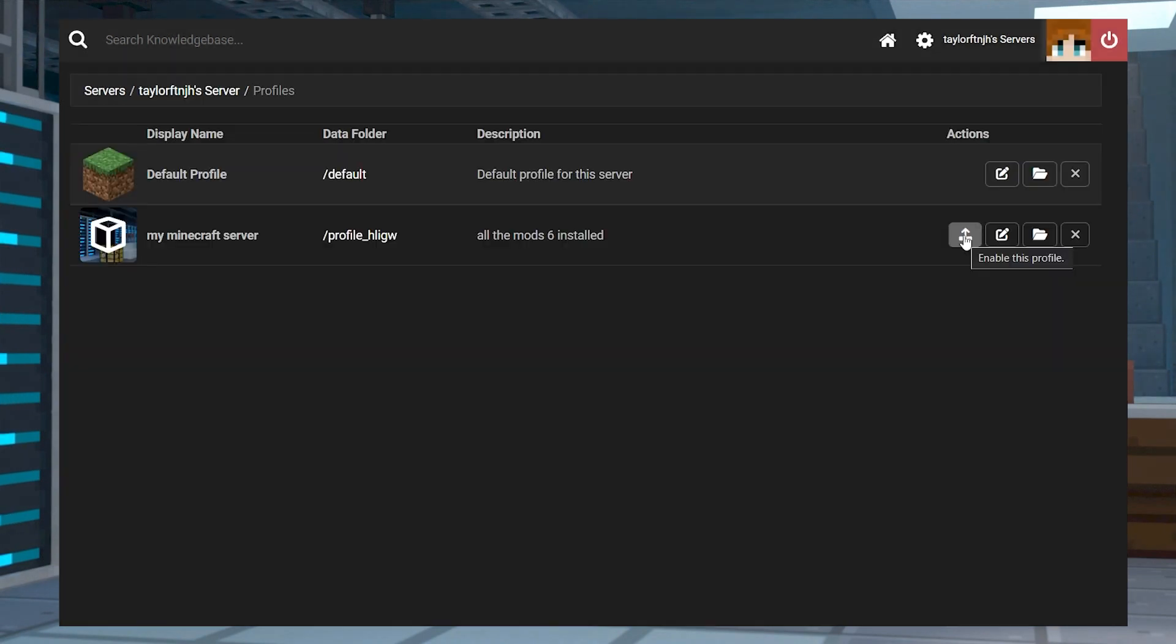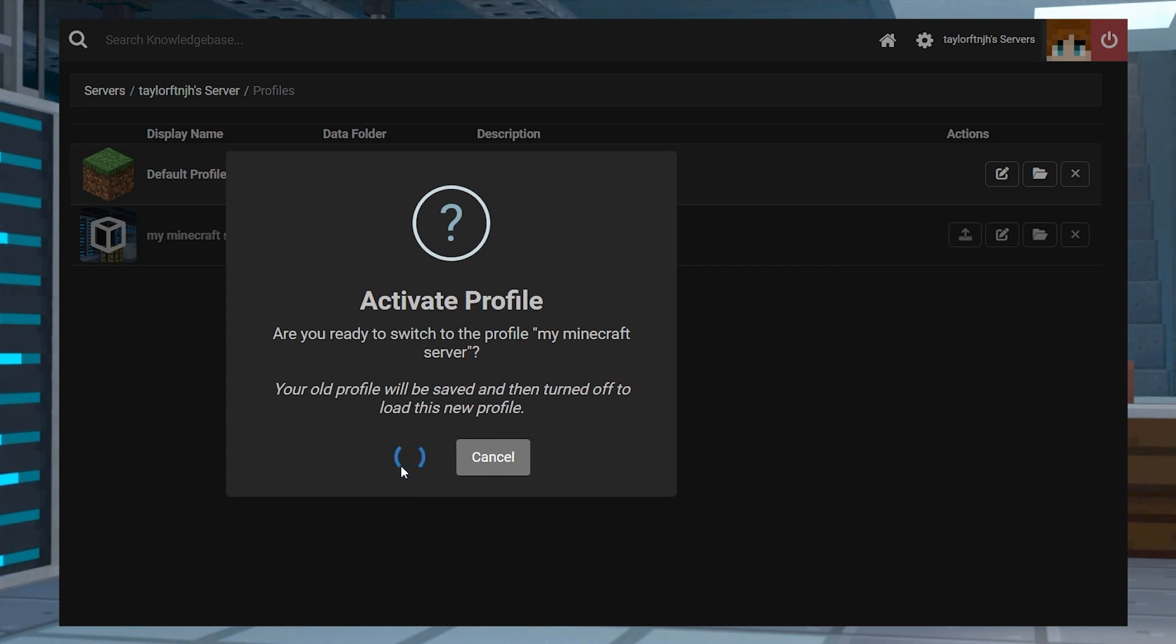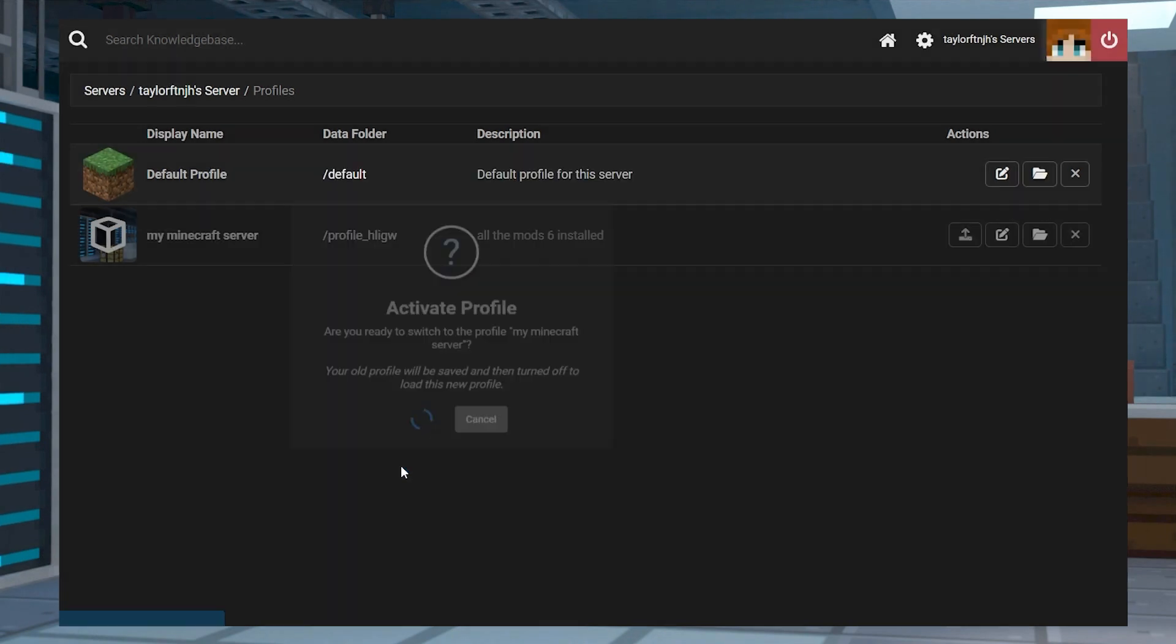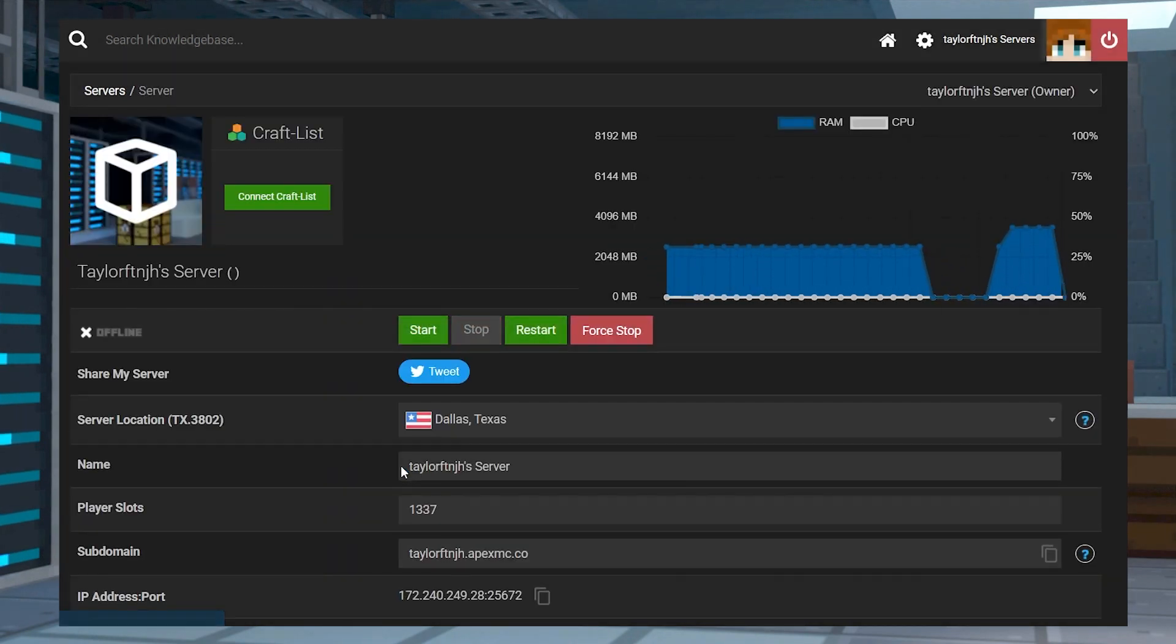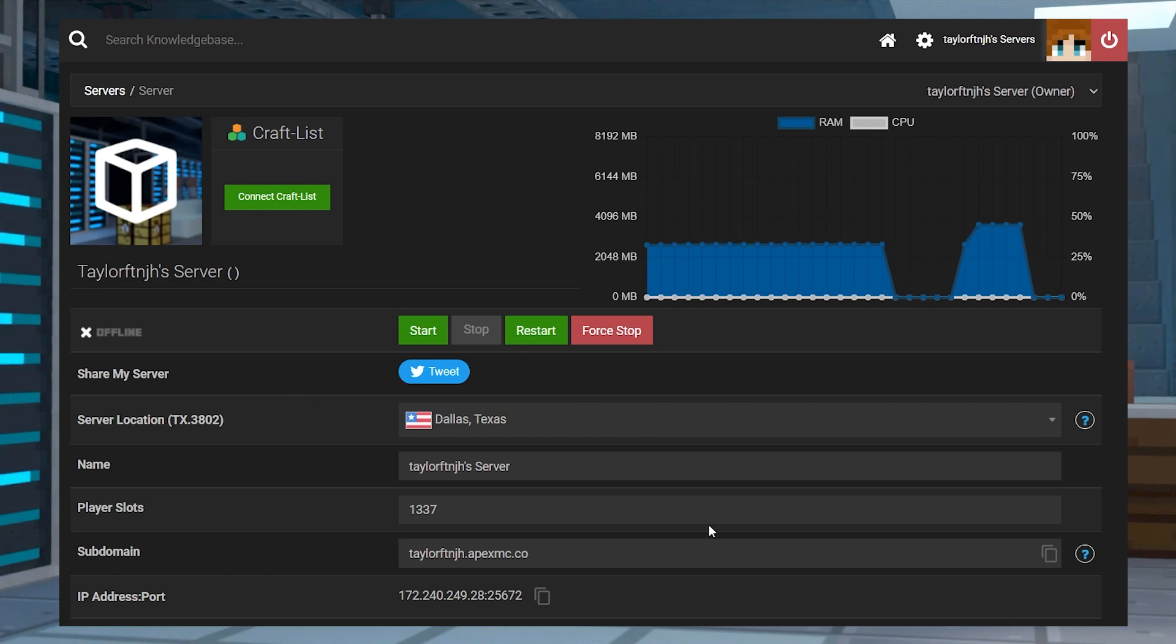The good news is, this is no longer a problem with our new server profiles function, since you'll be able to switch from different games in your panel. Now you will be able to try different games without having to risk losing your game files. Let's go over all of the ins and outs of the server profiles.